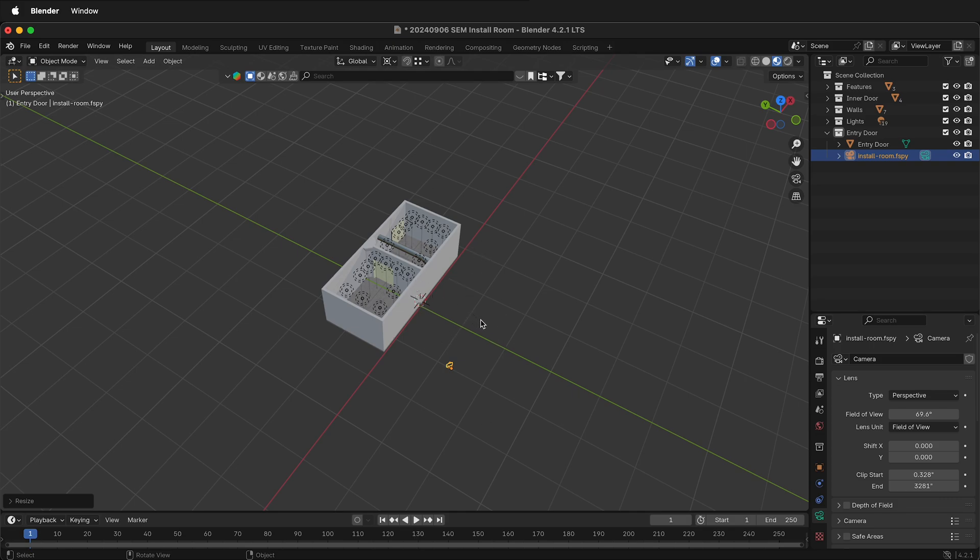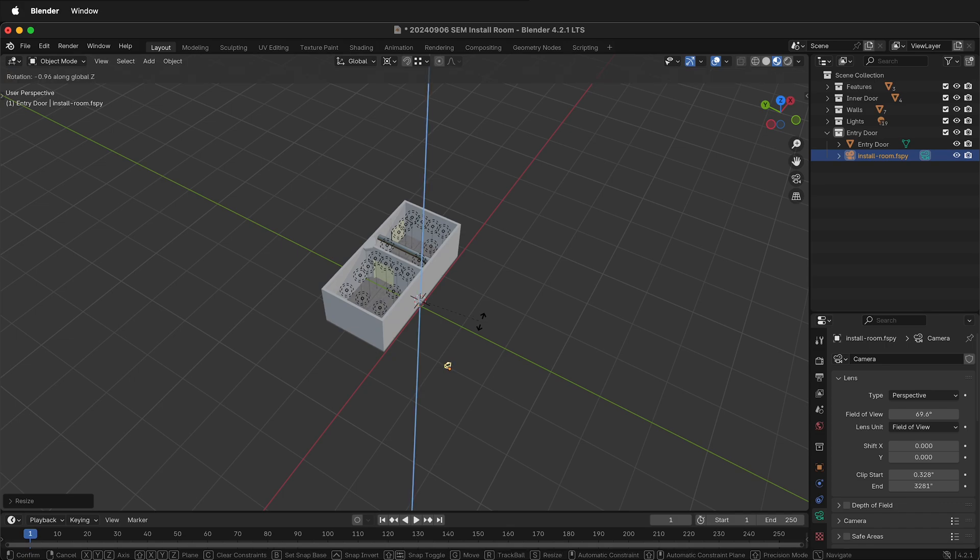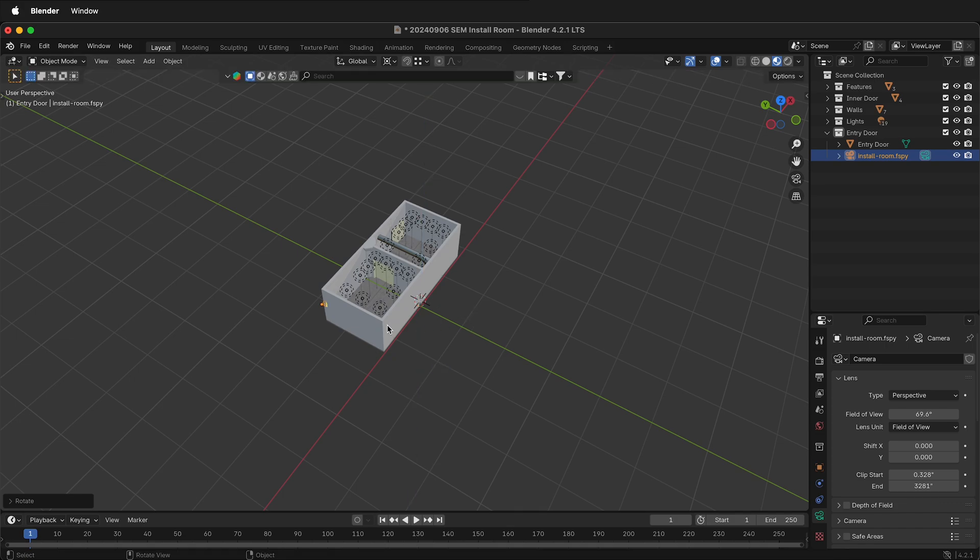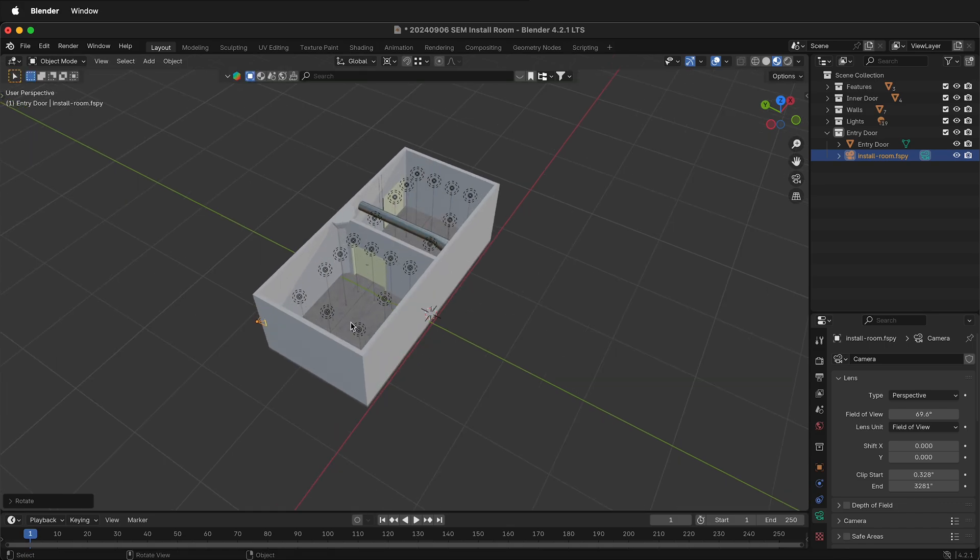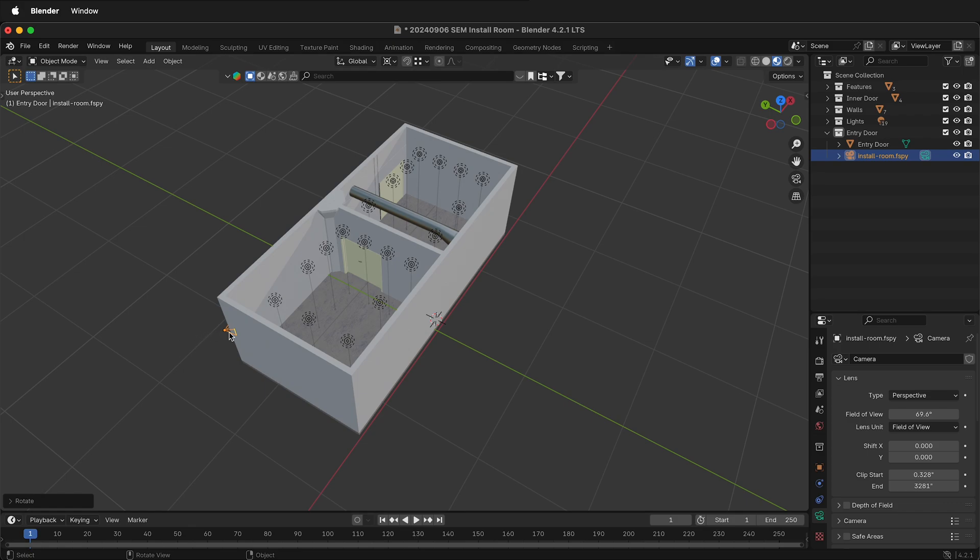So if I press R, Z, negative 90, now I can see that the F-Spy camera is in the correct spot for my photograph.